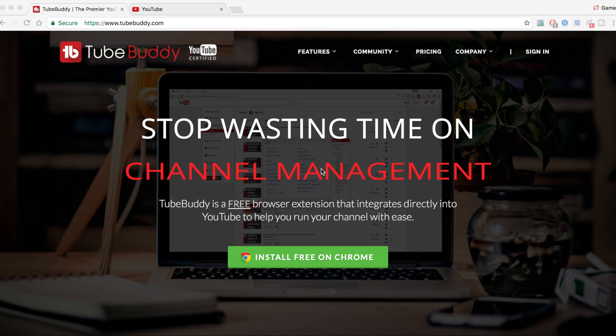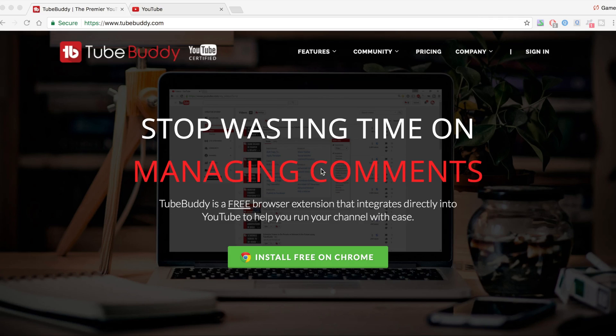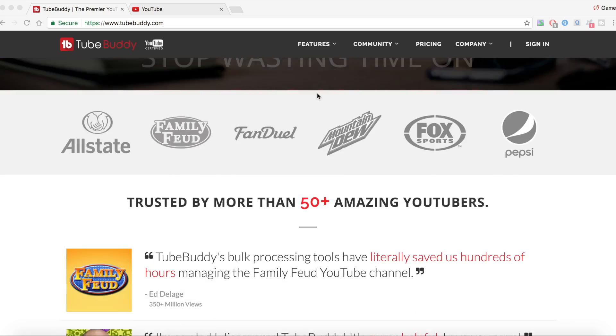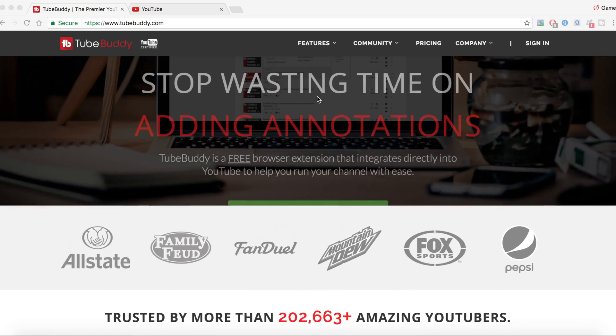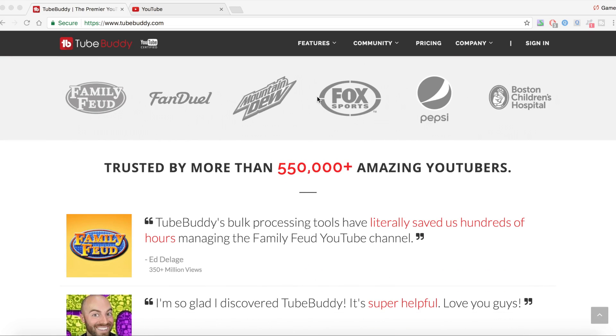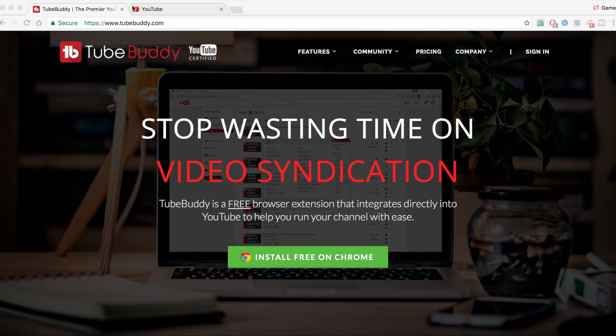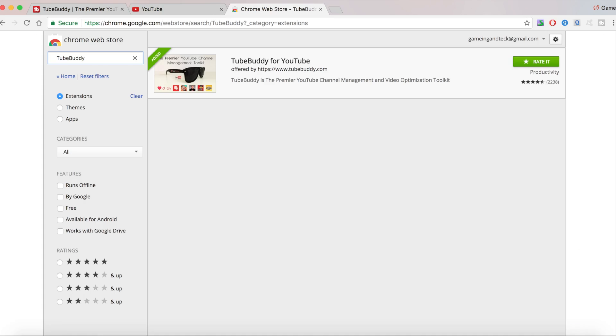TubeBuddy is a Google Chrome extension that is free and that helps you grow here on YouTube. TubeBuddy saves you so much time. You're going to be getting more views, more subscribers, and all of that is free. How do we get TubeBuddy?